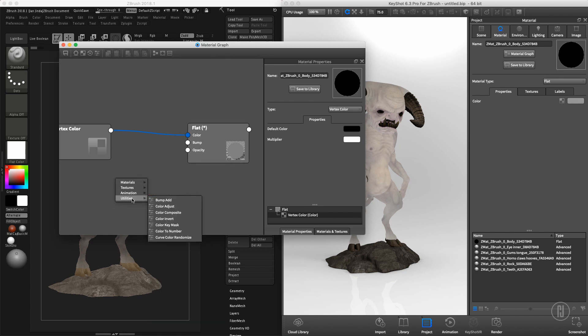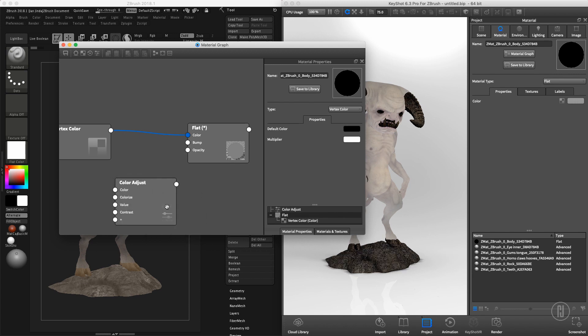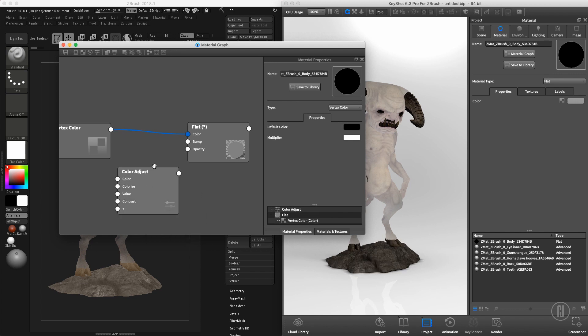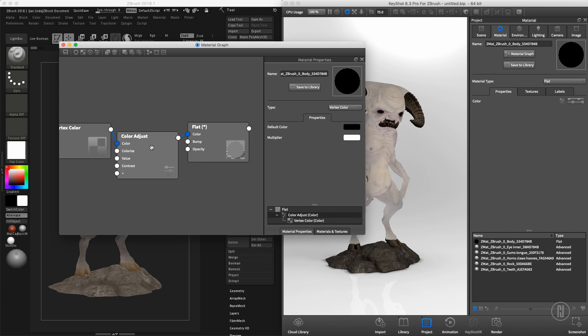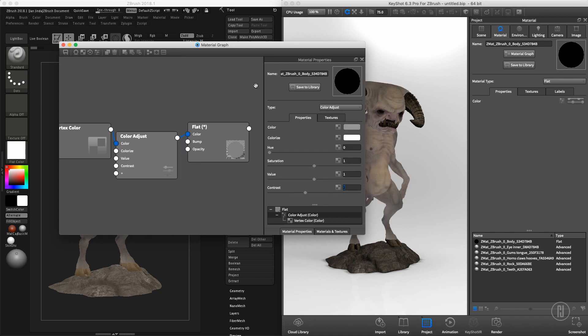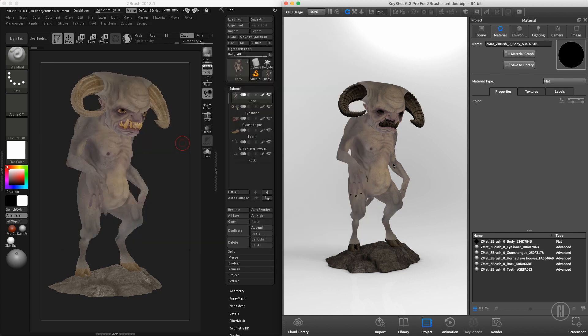And change the contrast to 2. I don't exactly know why 2, but I did some testing and 2 is the proper value. Right now, our colors are exactly matching between ZBrush and KeyShot.